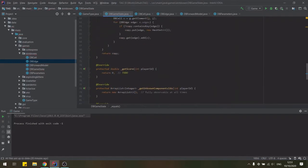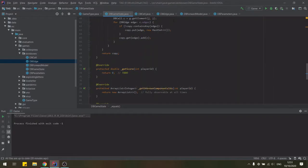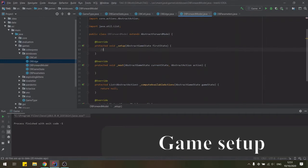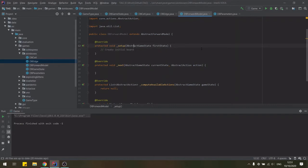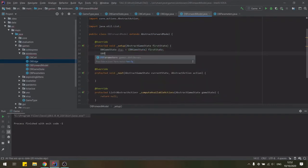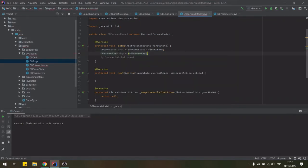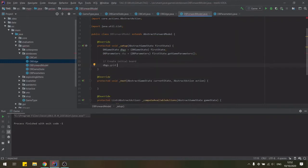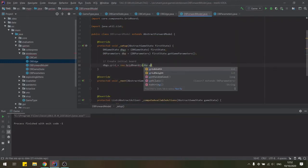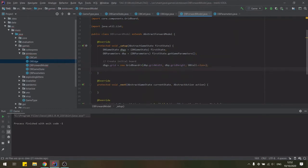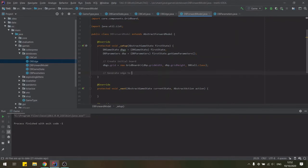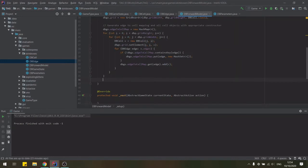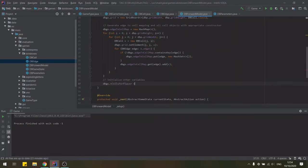In the third part we are looking at the forward model. We start by implementing the setup function which needs to initialize the grid board in the game state received. We'll keep handy variables for our custom game state and game parameters classes for this. We can then initialize the grid board according to the game's parameters and then set up our mapping from edges to neighboring cells so that we can easily find these later.